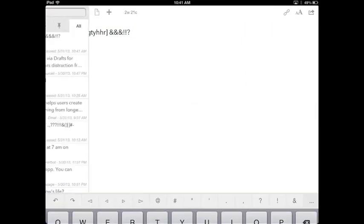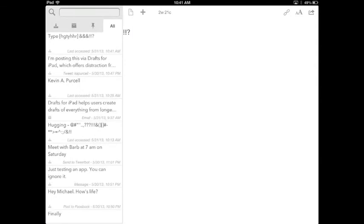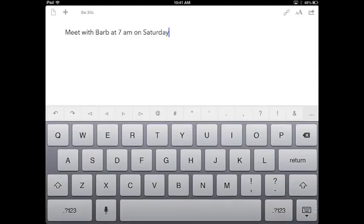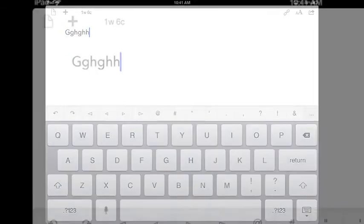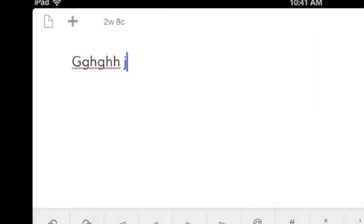Notice that this is your drawer. It shows you all the different text that you've got. Here's an appointment that I created and was able to send out to Fantastical, which is a great iPhone app. I wish they made an iPad version. You can create a new document there and start typing in it. Notice it gives you your word and character count.